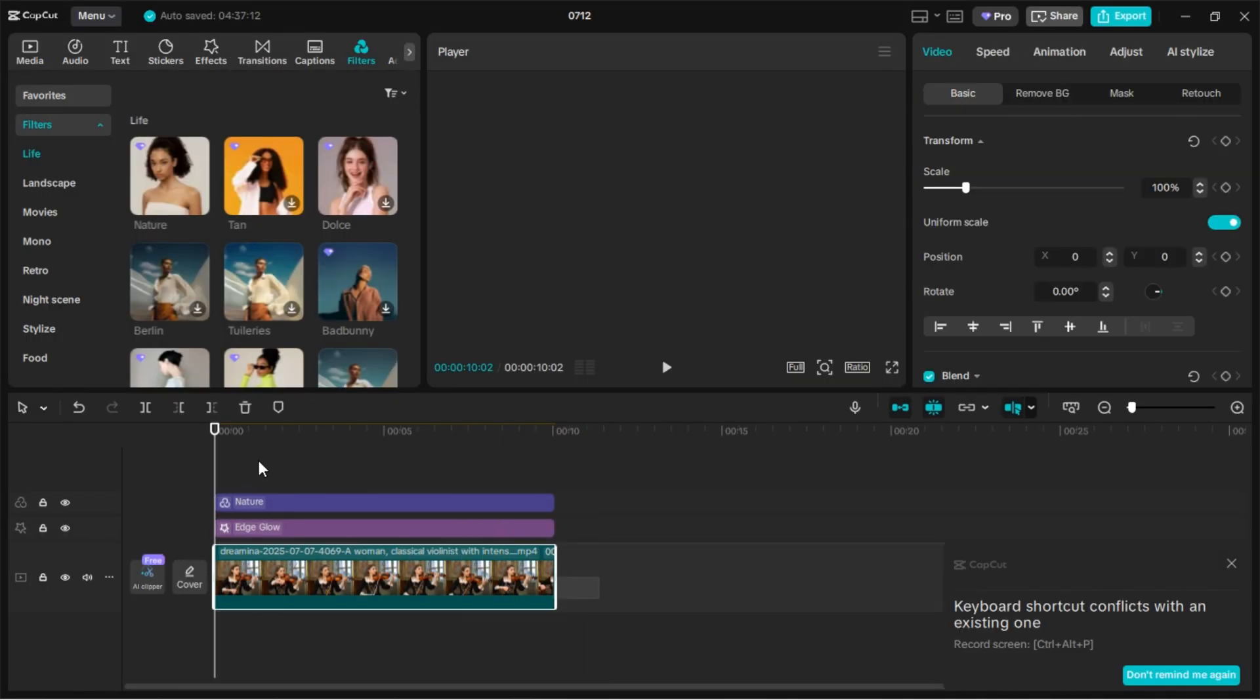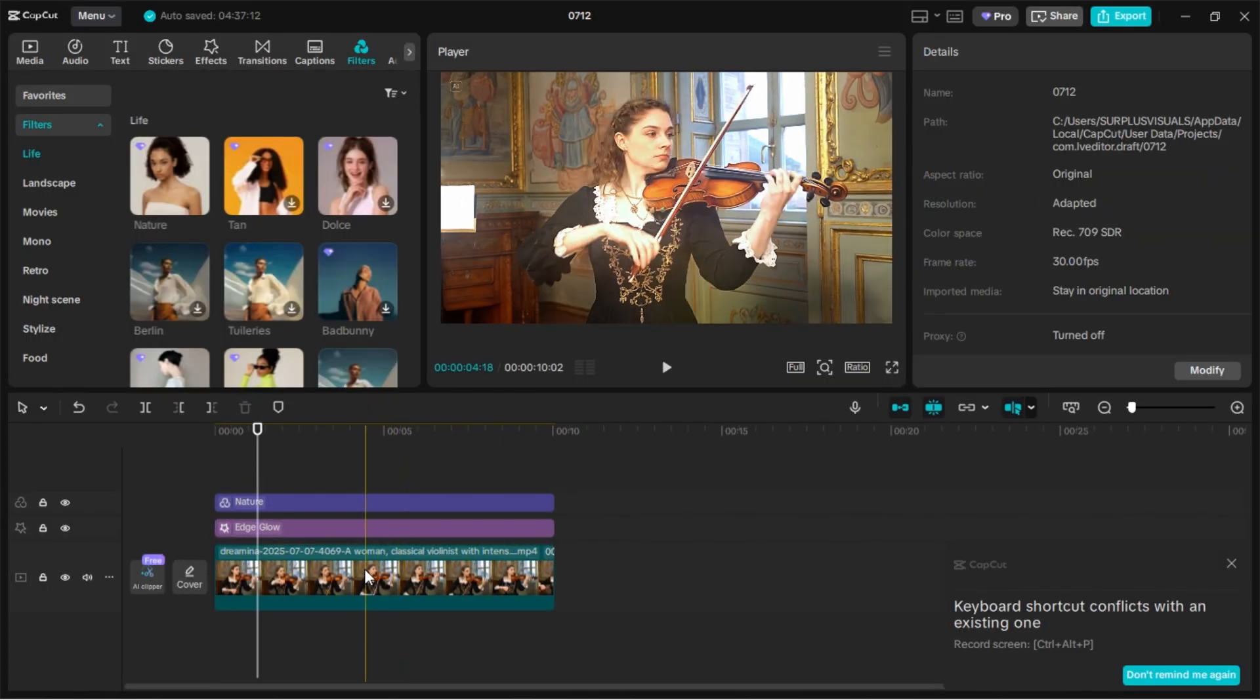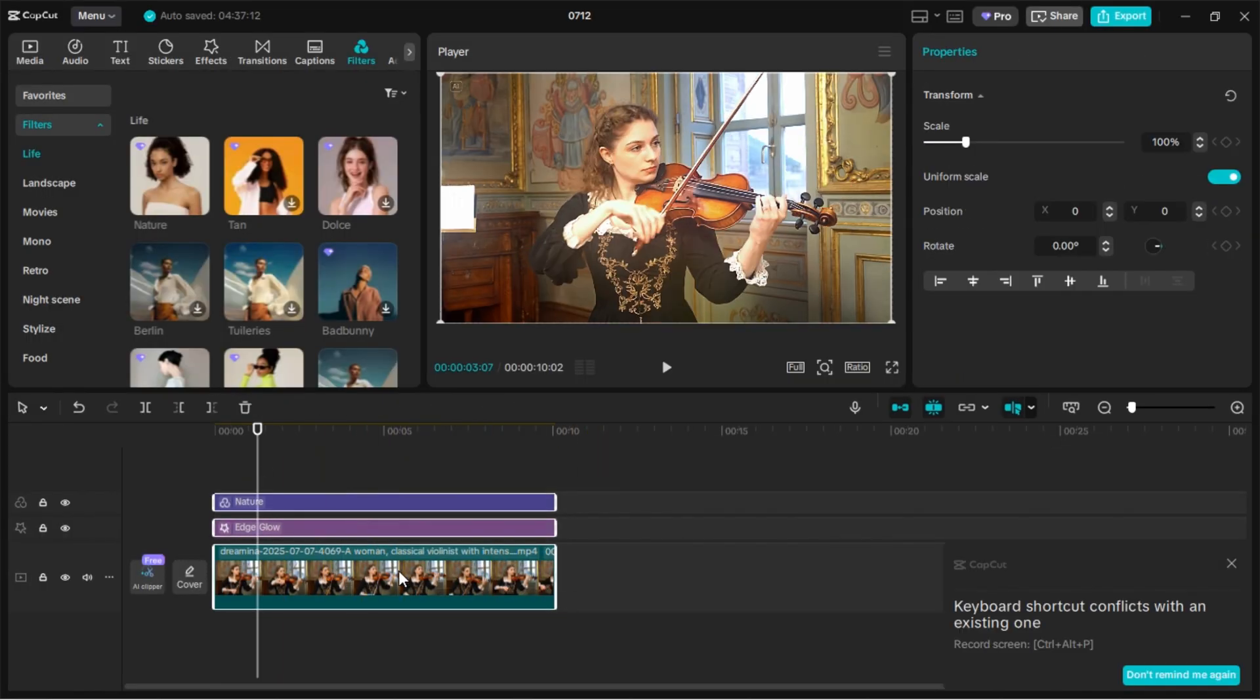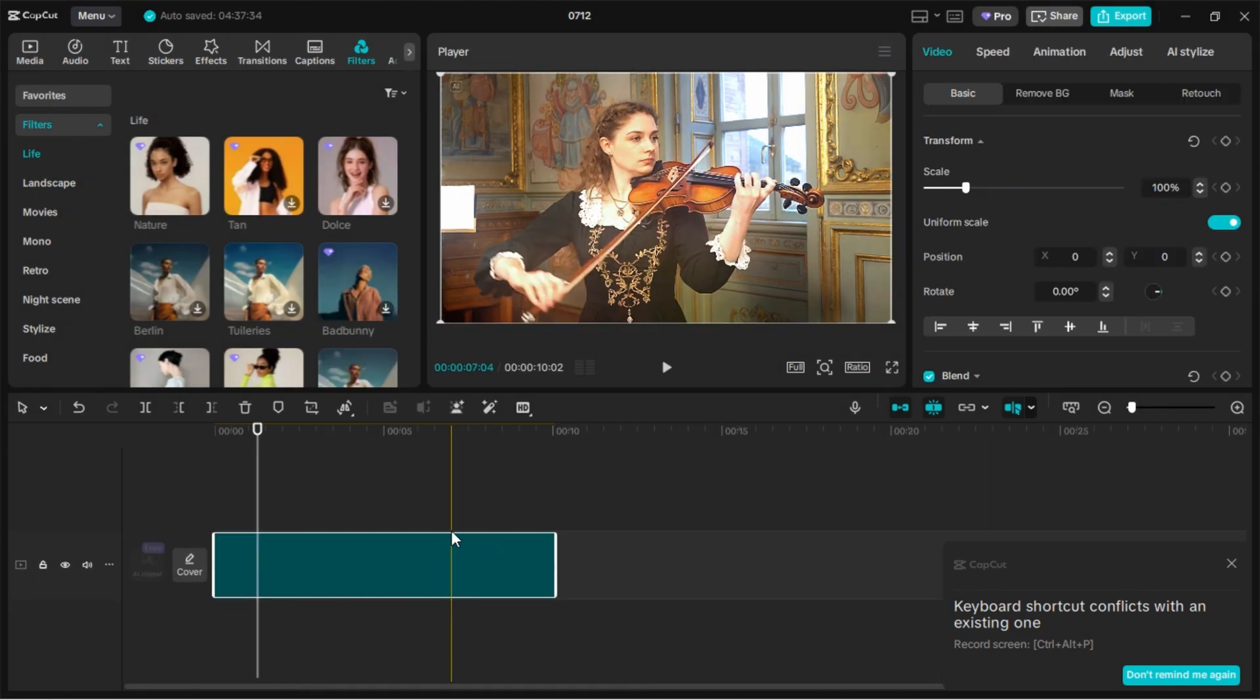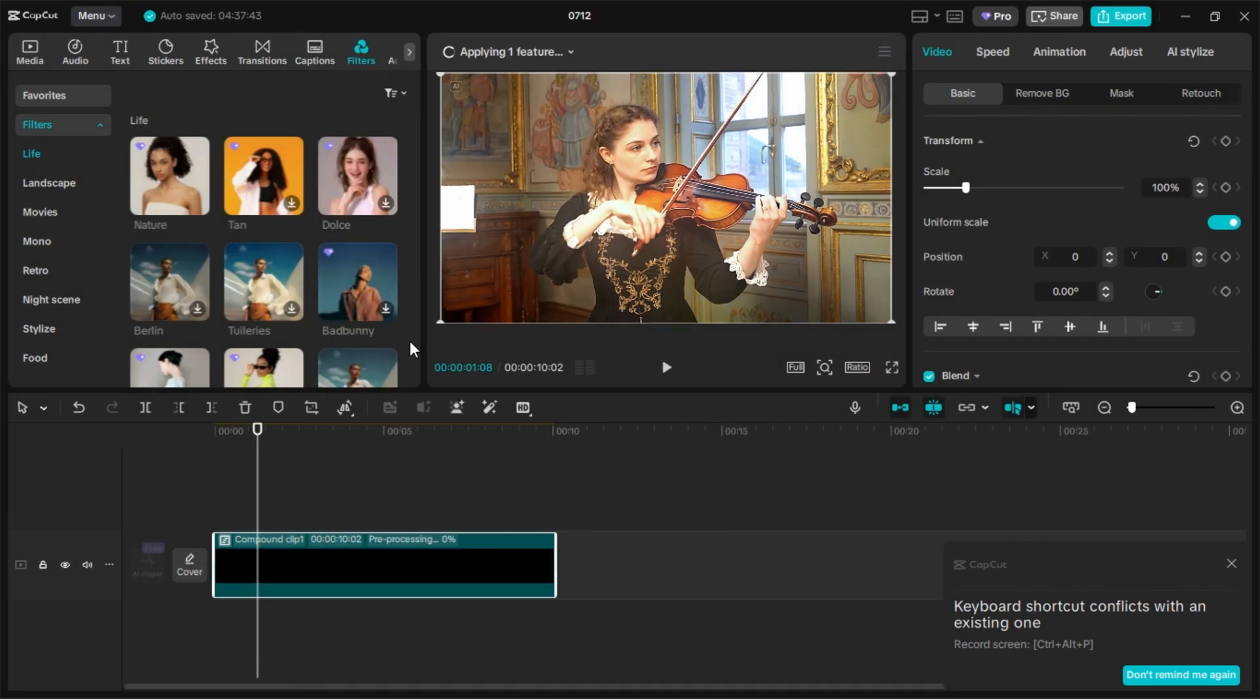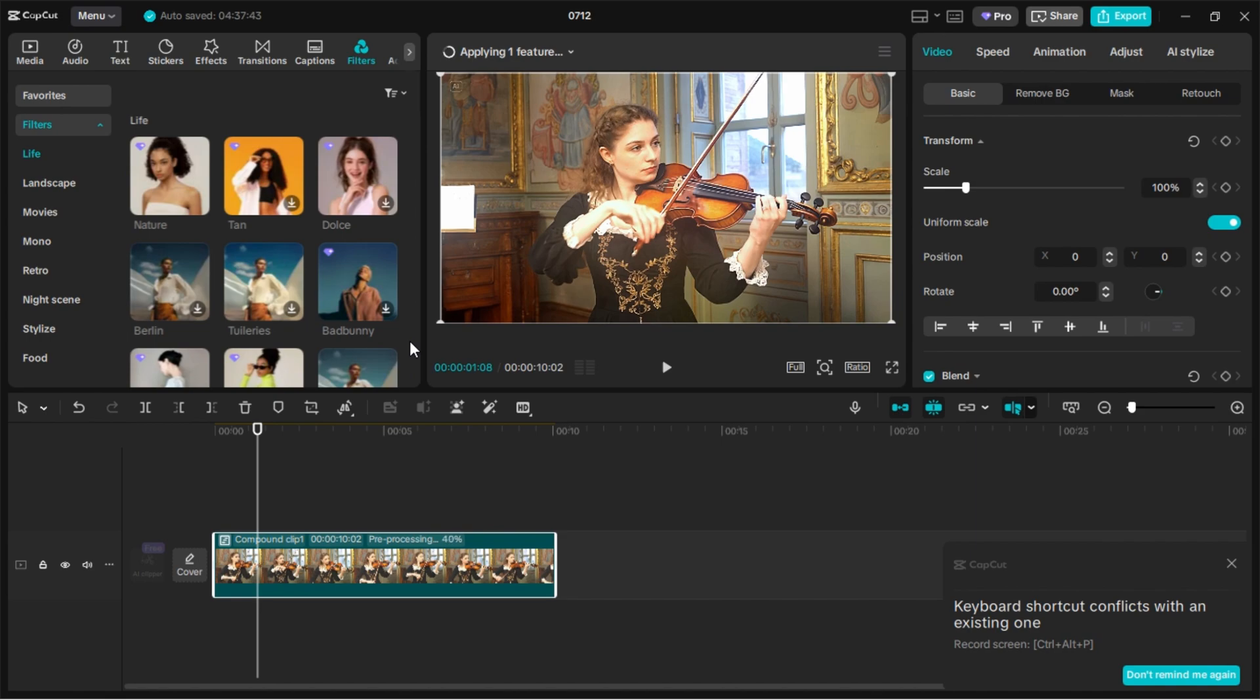Go back to your editing screen. Select all clips on your timeline, right-click, and choose Create Compound Clip. Then, right-click again and select Pre-Process Compound Clip. CapCut will now render the entire project internally. Just give it a few seconds or minutes to finish. The longer your video, the longer it takes to render.